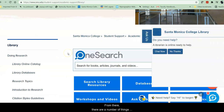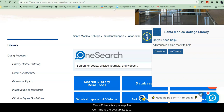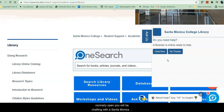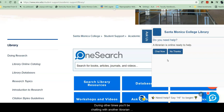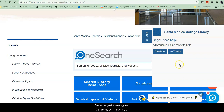From there, there are a number of things I'd like to point out to you. First off, there's a pop-up Ask Us. This is the availability to chat with a librarian 24/7. During times that the library is normally open, you will be chatting with a Santa Monica College librarian. During other times, you'll be chatting with another librarian from a college or university in the consortium to which we belong. Since I'm just showing you things today, I'll say no thanks.